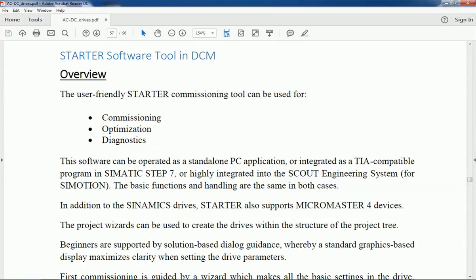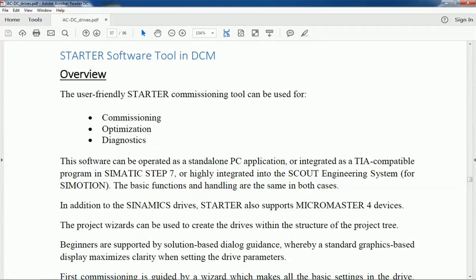This software can be operated as a standalone PC application or can be integrated into Siemens TIA Portal software for SIMATIC STEP 7, or it can be integrated into SCOUT engineering system for motion control. The STARTER software supports SINAMICS drives or MICROMASTER drives from Siemens.